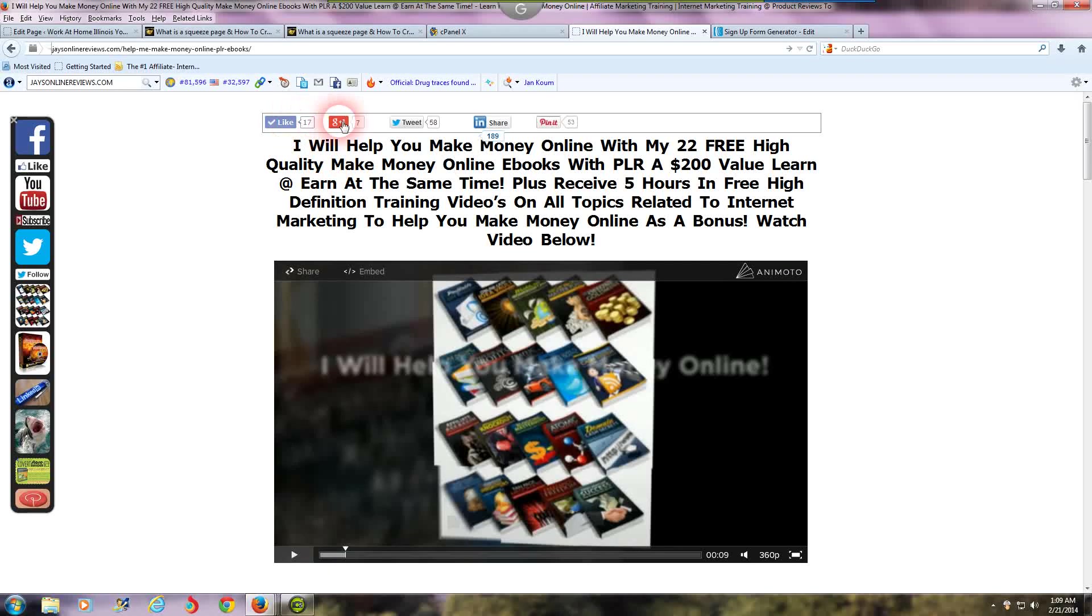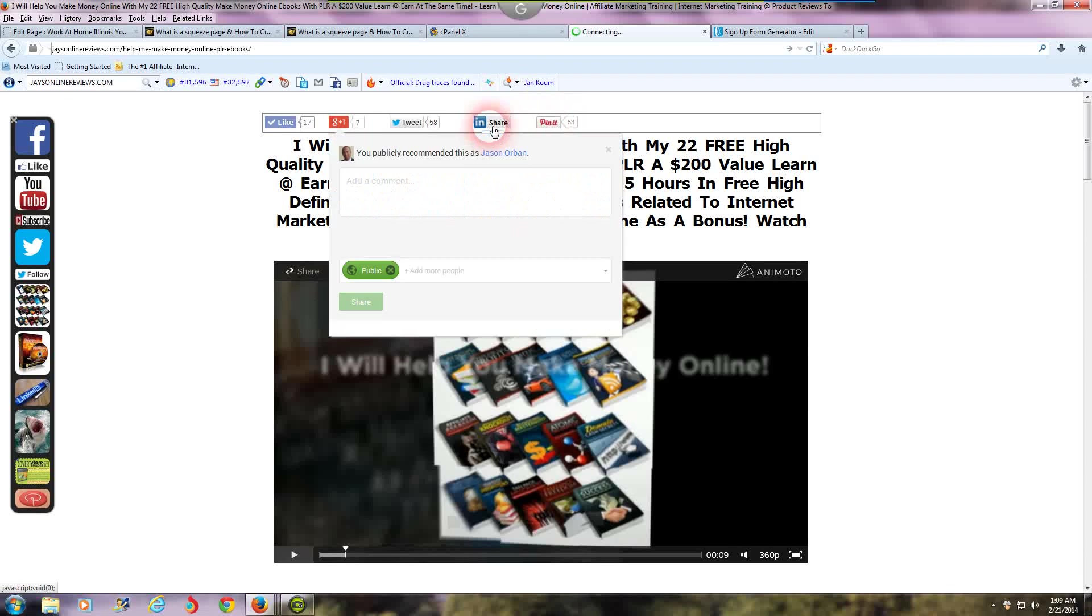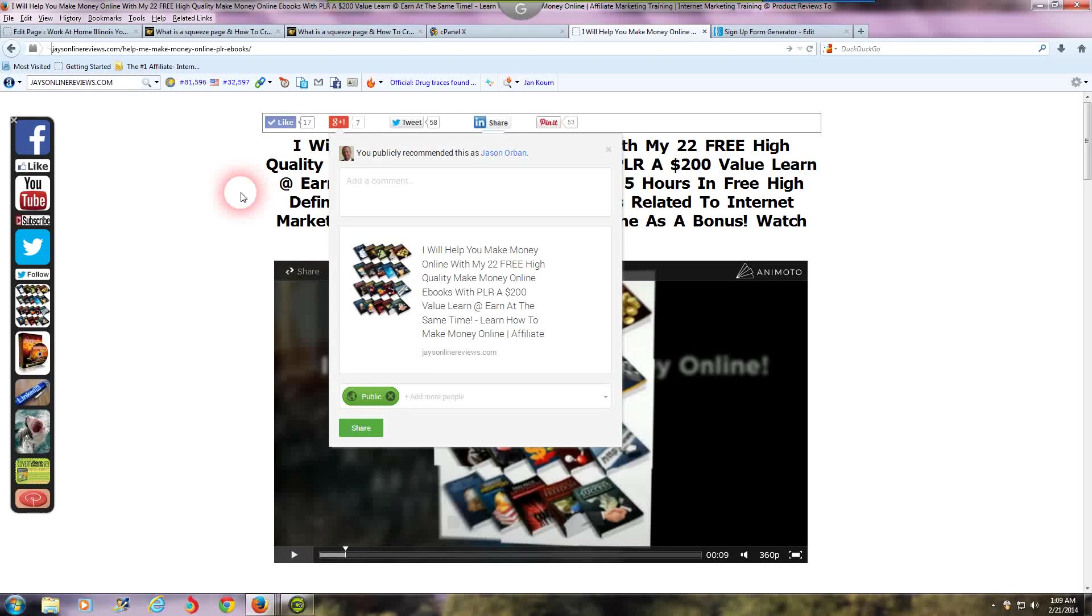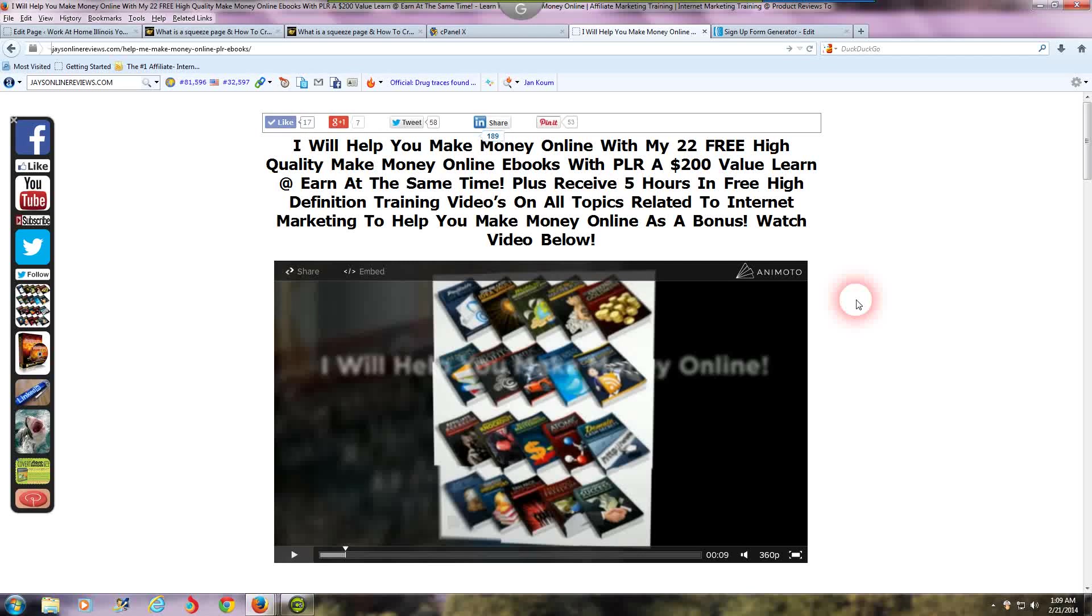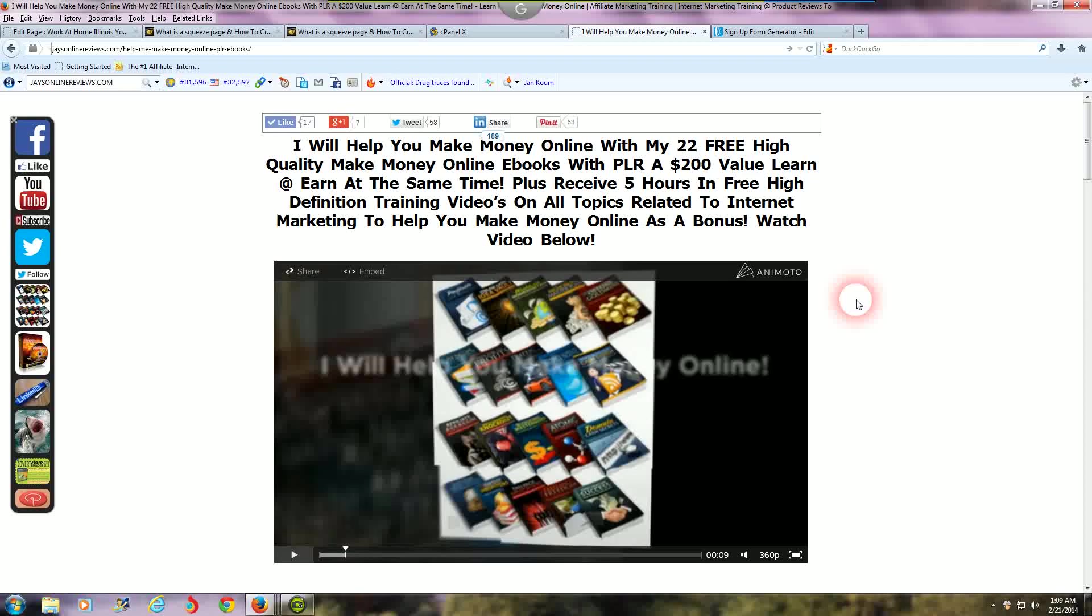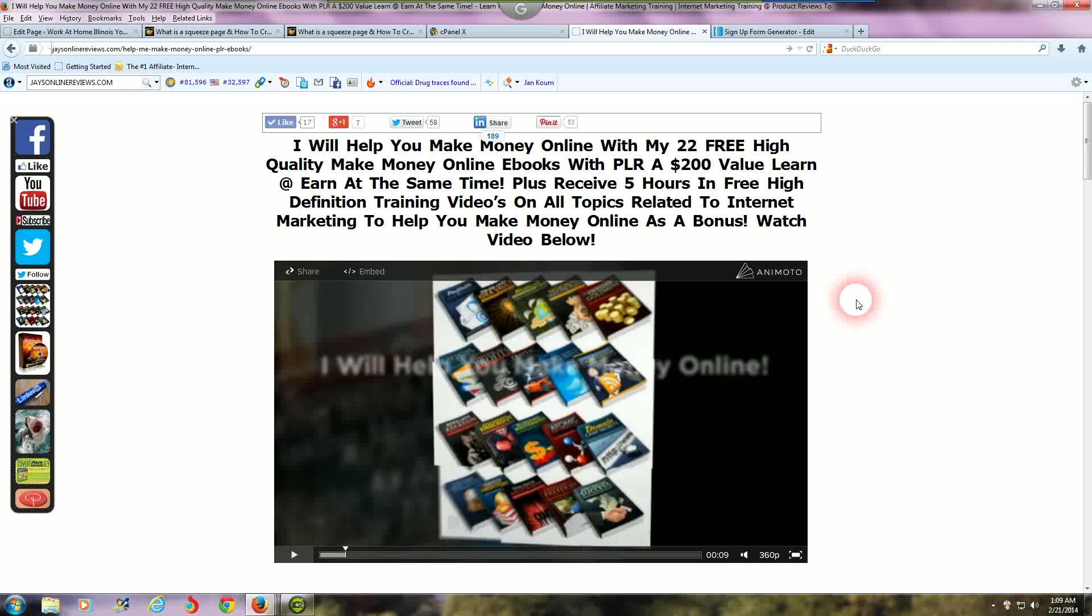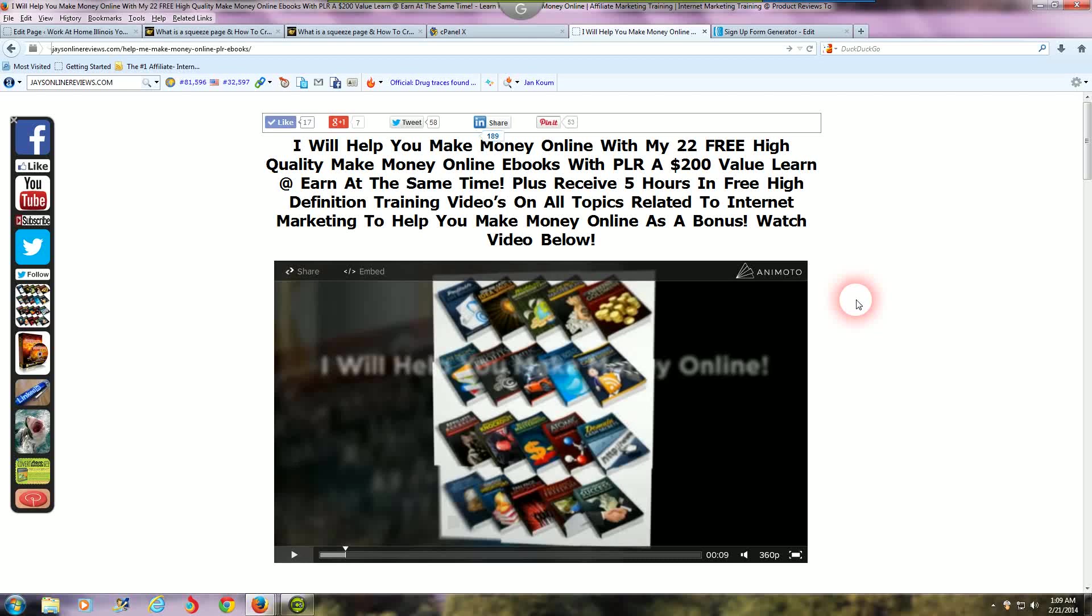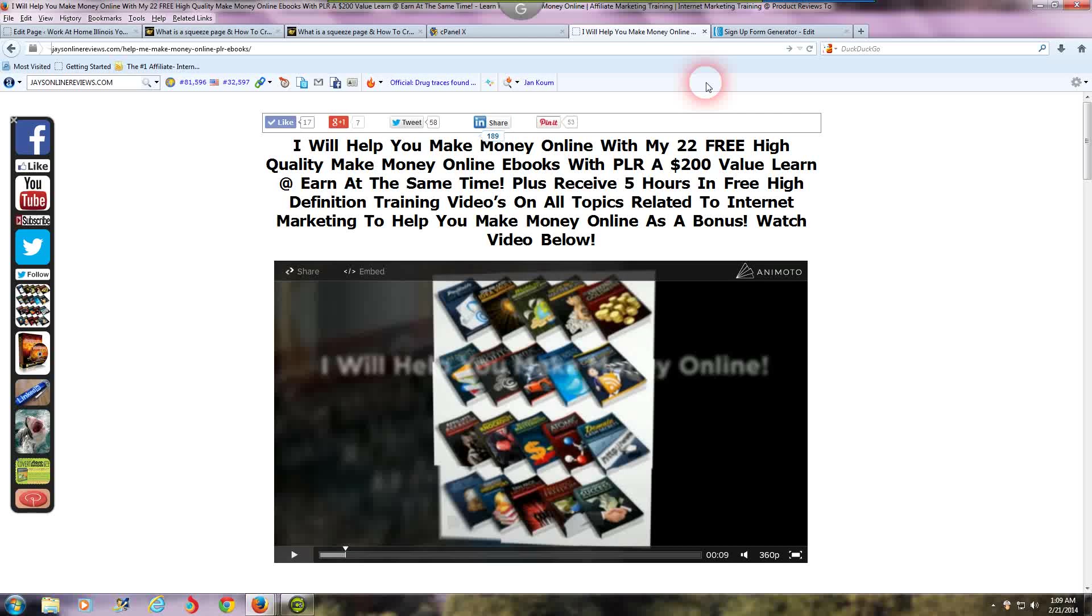This is one of my main squeeze pages. As you can see I got social sharing buttons on the top: Pin It from Pinterest, LinkedIn, Tweet, Twitter, Google Plus, and Facebook like button. When people come over here they can share my squeeze page with friends, family members, or anybody who may be interested. You're gonna want to definitely put social sharing links on your squeeze page. That's a lot of free traffic you're missing out on if you do not have social sharing links.